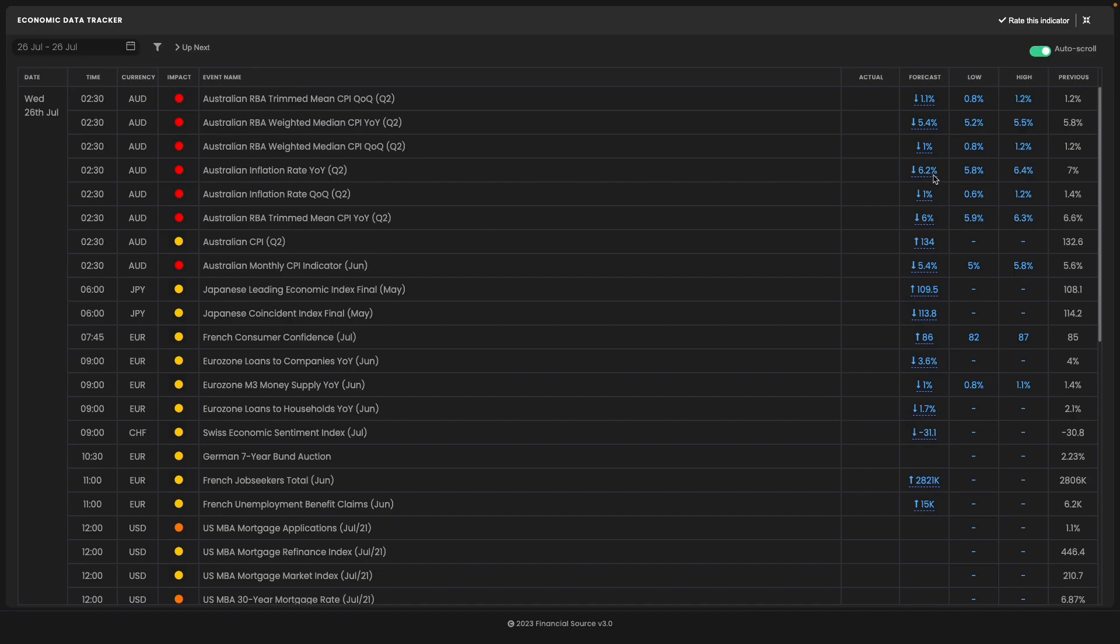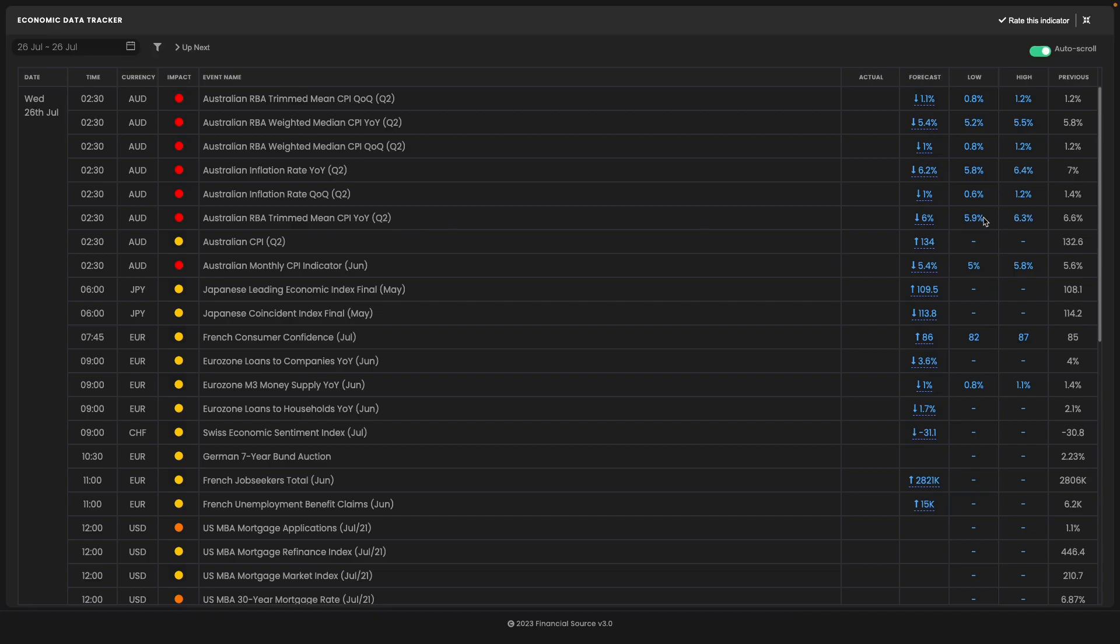If we see a headline inflation print coming in below minimum expectations at 5.7% or lower, and if the RBA trim mean comes in below market's minimum expectations of 5.9% at 5.8% or lower, then that should result in Australian dollar downside. This is because it should give the RBA confidence to remain on hold for rates and not necessarily need to hike interest rates again.